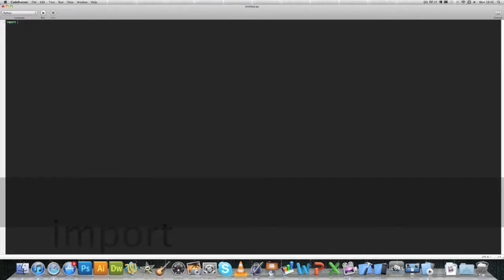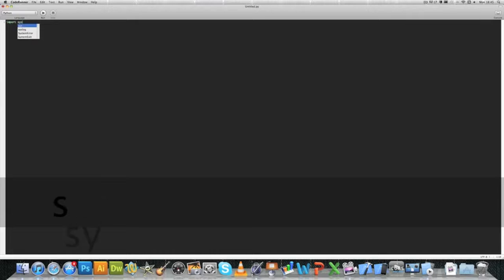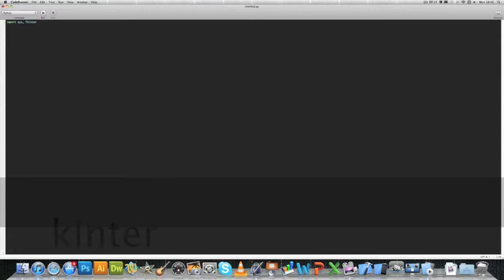The first thing you want to do in order to create this is type in import, then sys and a comma and a space, and then capital T K I N T E R. Okay, so now we've imported our framework, we just want to zoom in so you guys can see it.